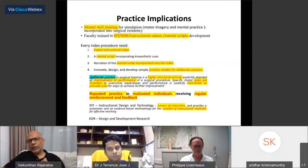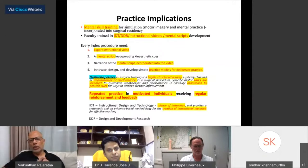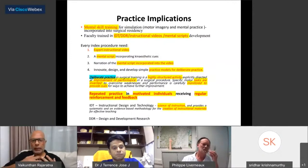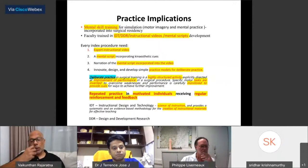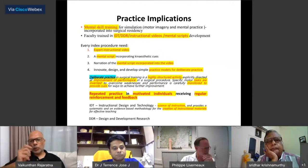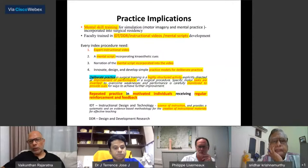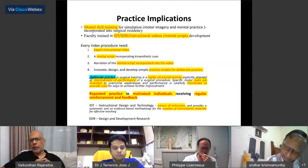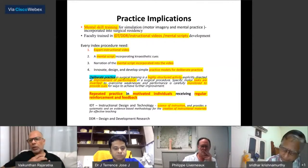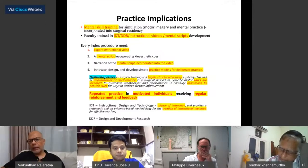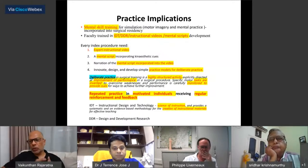Faculty members need basic training in instructional design and technology so they can produce educationally sound instructional materials. Beyond writing textbooks and surgical procedures, we now need to create instructional materials that enable and facilitate mental practice, which requires what is called a mental script. The creation of an expert instructional video is mandatory — we can't have enough people traveling the world to teach. We therefore need to bring the expert asynchronously to all students worldwide, and design high-fidelity, low-cost practice models so deliberate practice can occur.